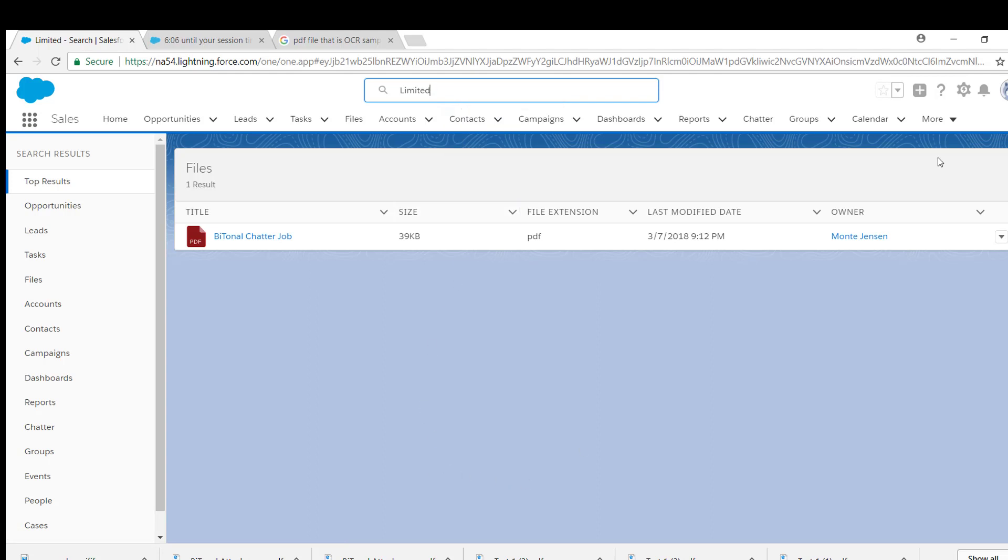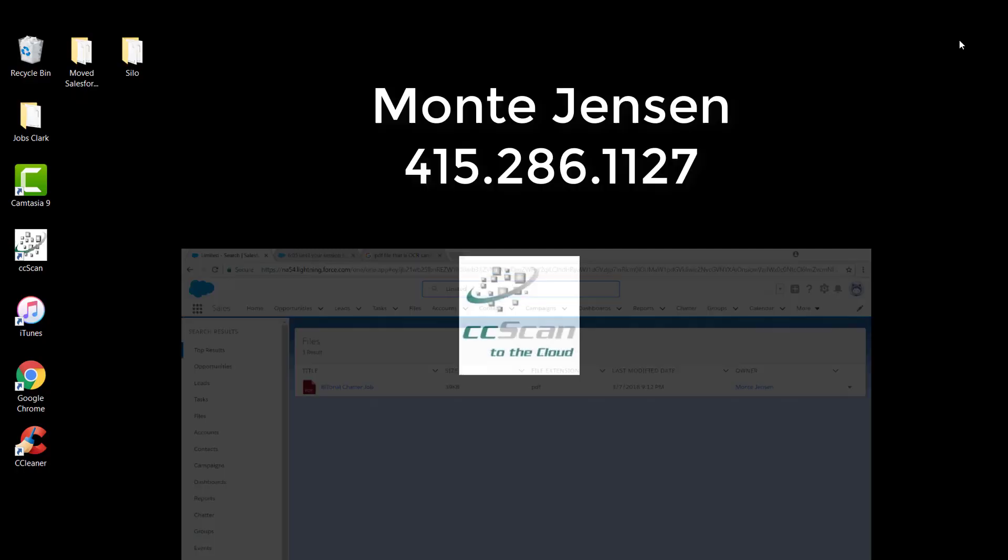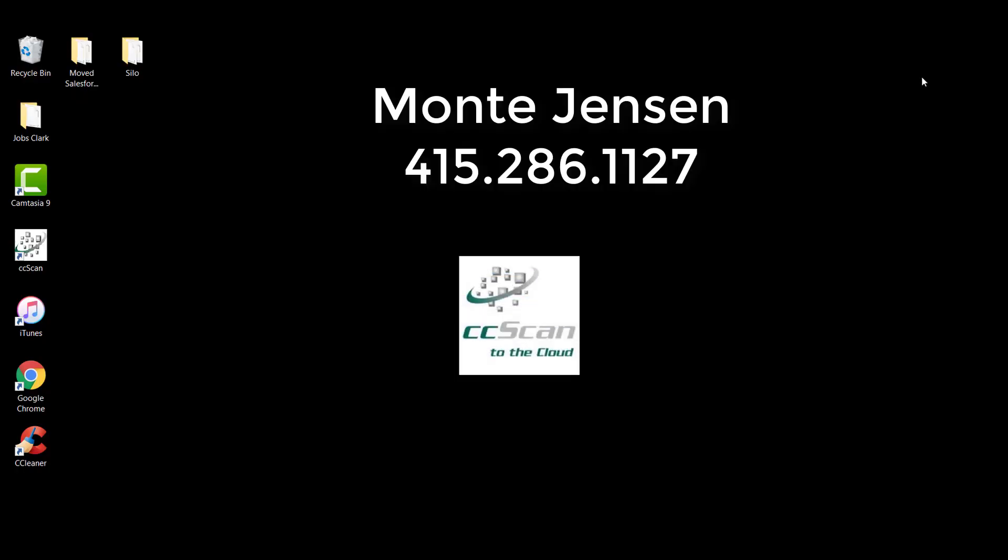If you have any questions, feel free to reach out to me. My direct phone number is 415-286-1127. And again, my name is Monty Jensen. Thanks so much for your time.